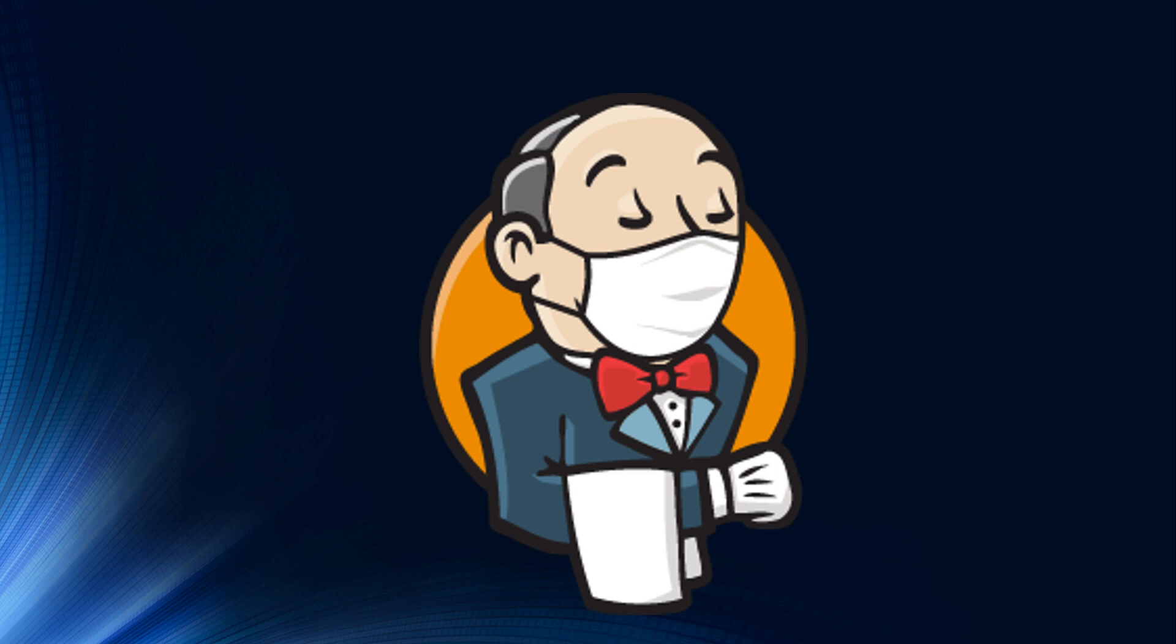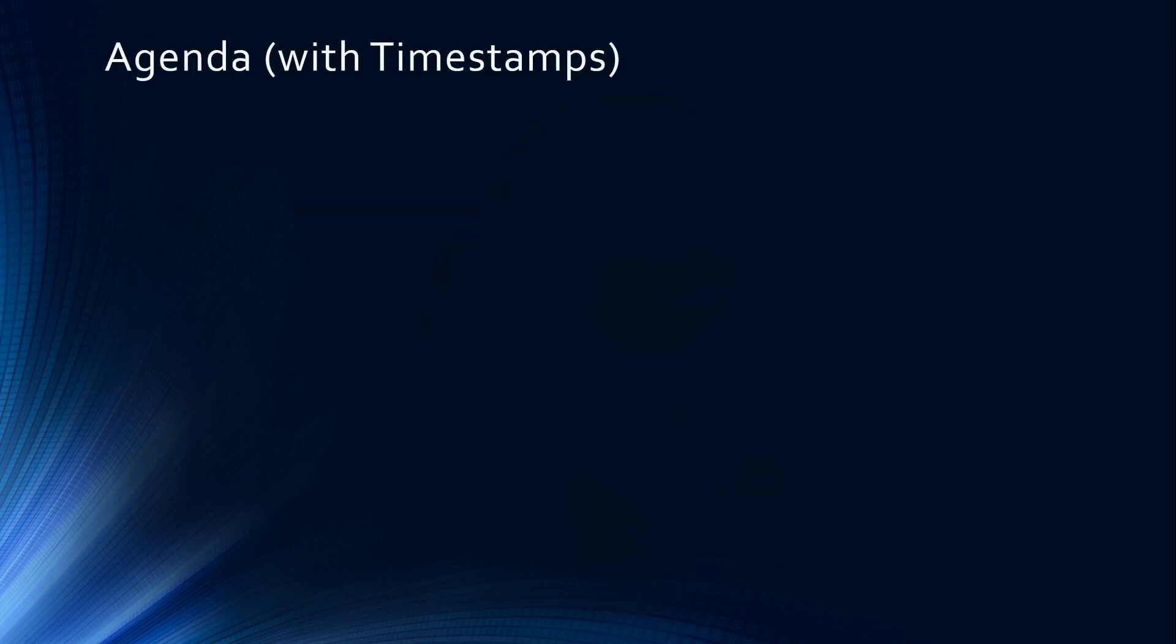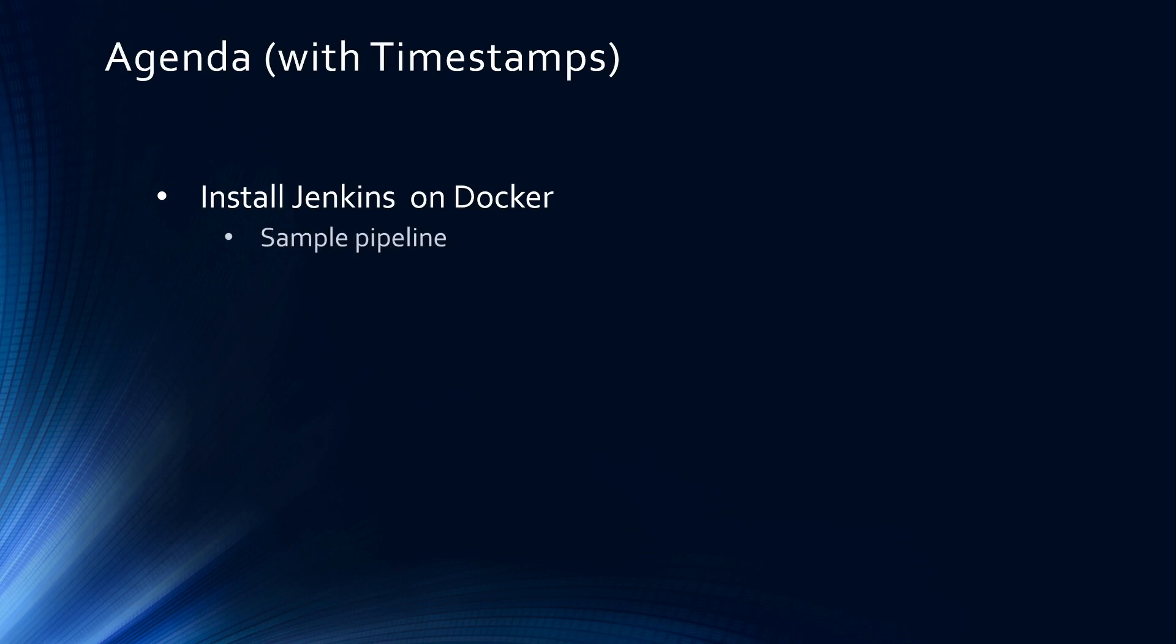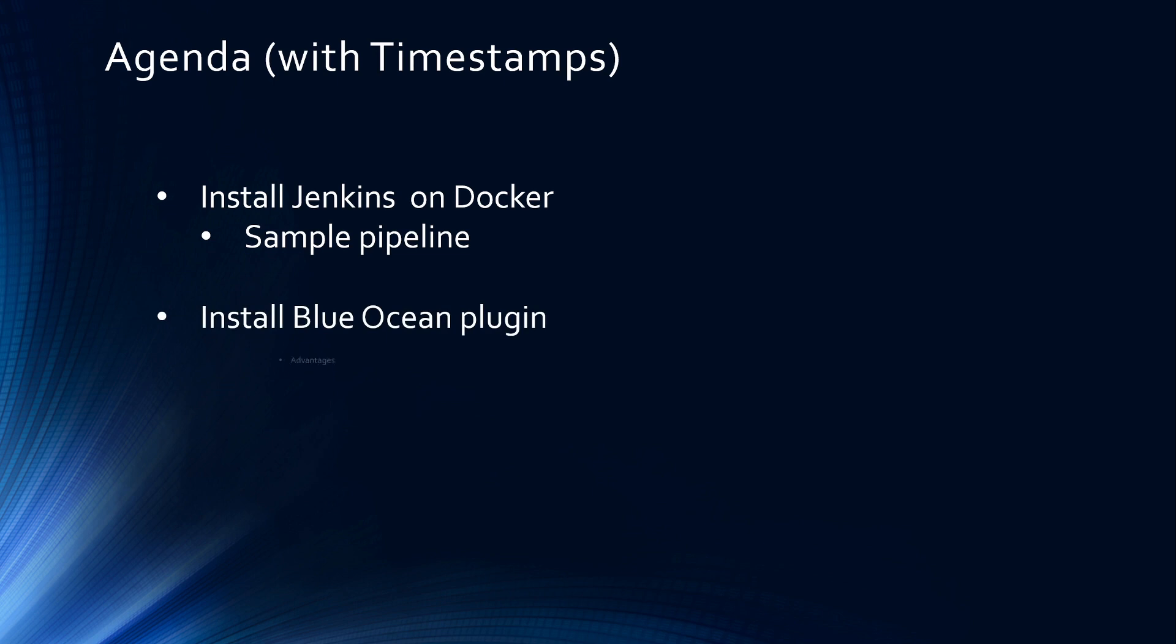We will learn how to run CloudFormation using Jenkins, how to deploy applications into Kubernetes as well as how to automate your continuous integration and continuous deployment pipeline. However, all great things start with the installation. So in this video we will learn how to install Jenkins on Docker, create a sample pipeline, install Blue Ocean plugin, explore why we need this Blue Ocean plugin as well as create a sample pipeline using this plugin. Let's get started.